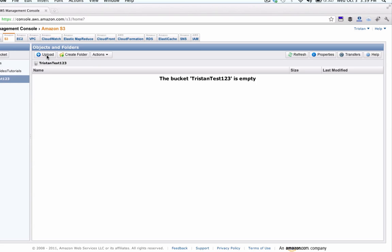So first you're going to want to log in to the Amazon S3 control panel. You log in through the AWS management console and then click on S3 up here at the top.